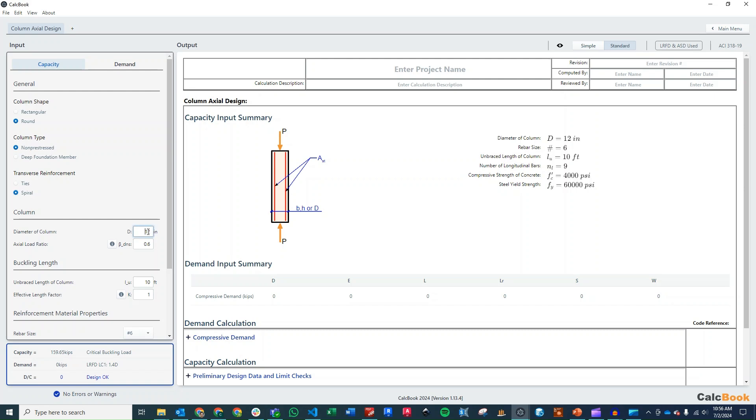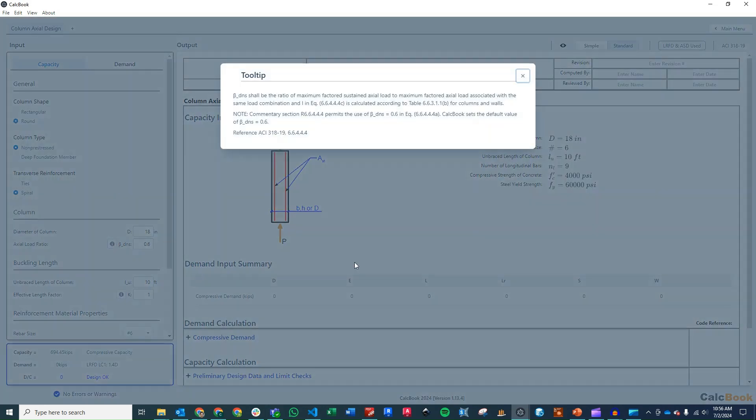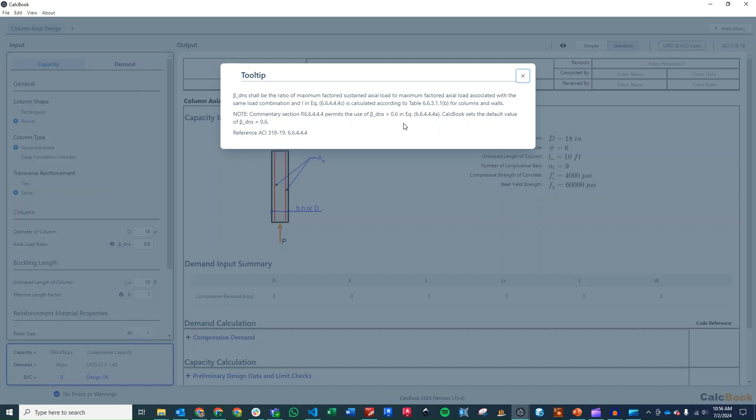The diameter of our column is going to be 18 inches. And then this axial load ratio beta DNS has to do with the EI effective, so the effective stiffness of the column. And this beta DNS is a ratio of the maximum factored sustained axial load against the maximum factored axial load with the same load combination.